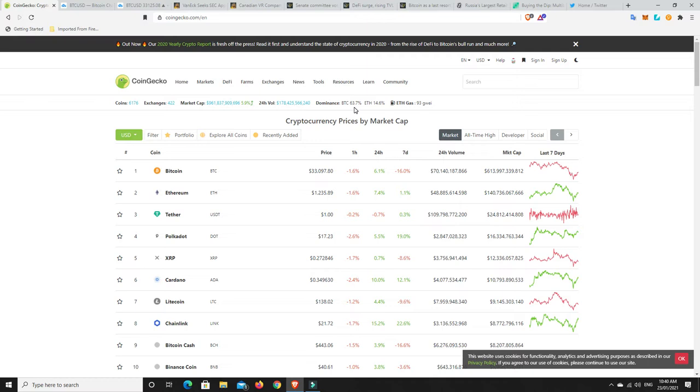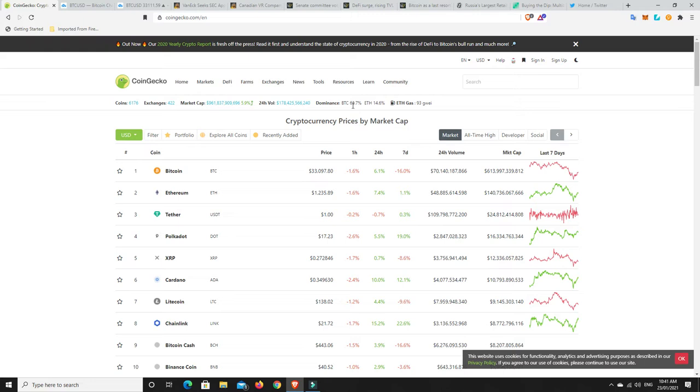BTC dominance, it just continues to drop. So this is alt season. I don't know if we will see Bitcoin get back up to the 70s again, but we are definitely getting into the altcoin season at the moment. And it could just continue. People may continue to put more money into altcoins as their upside potential is a lot more than Bitcoin, possibly.